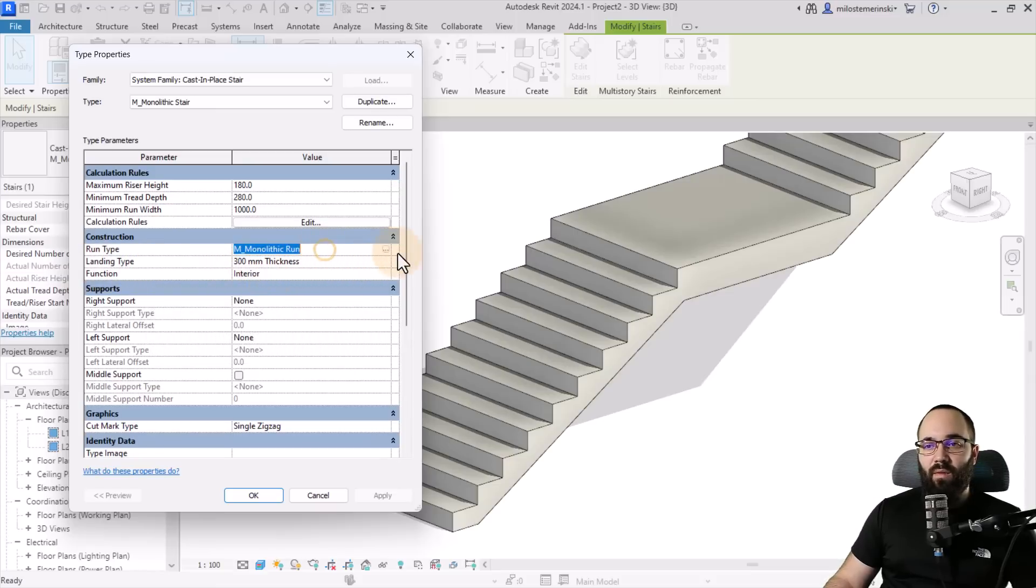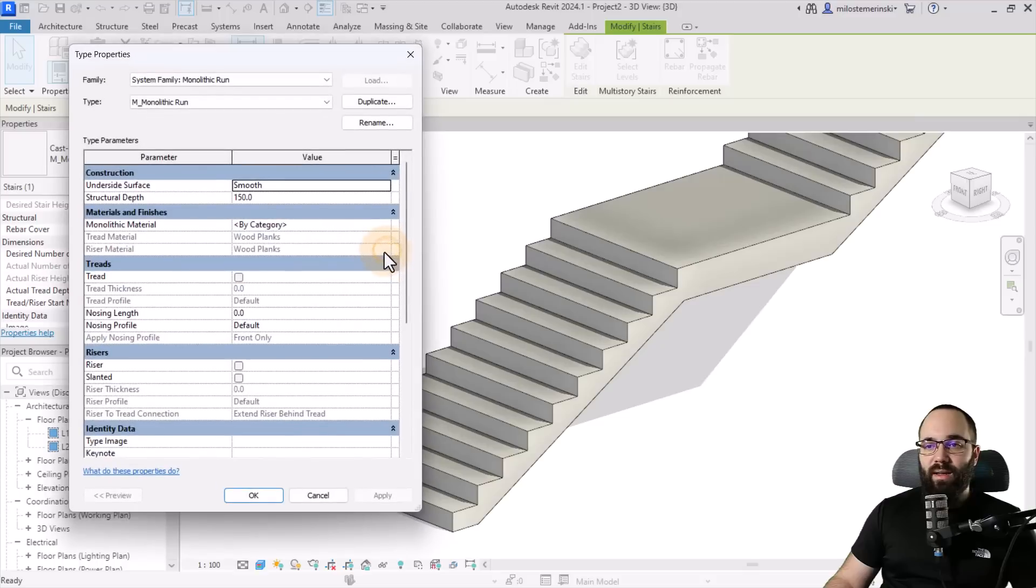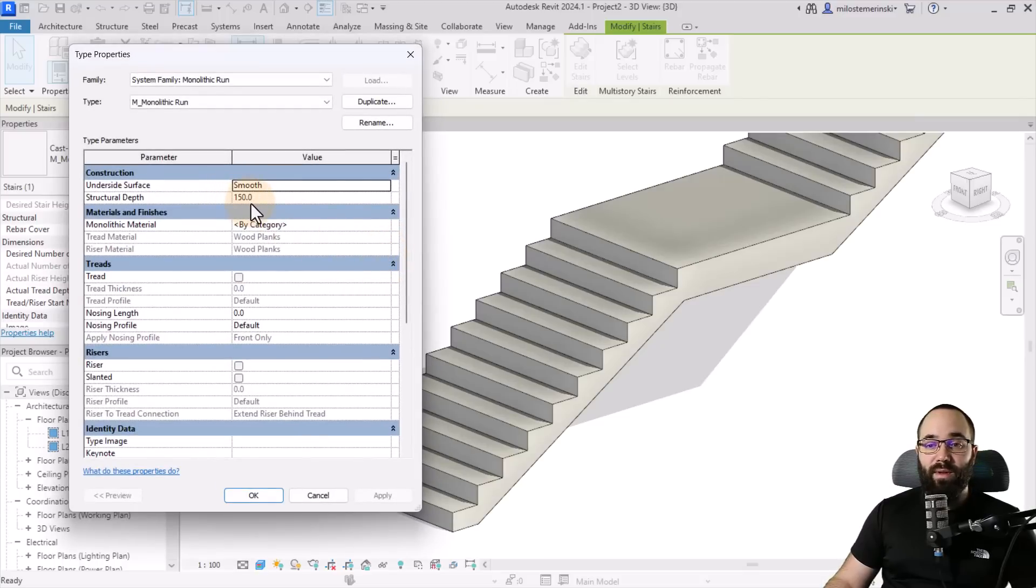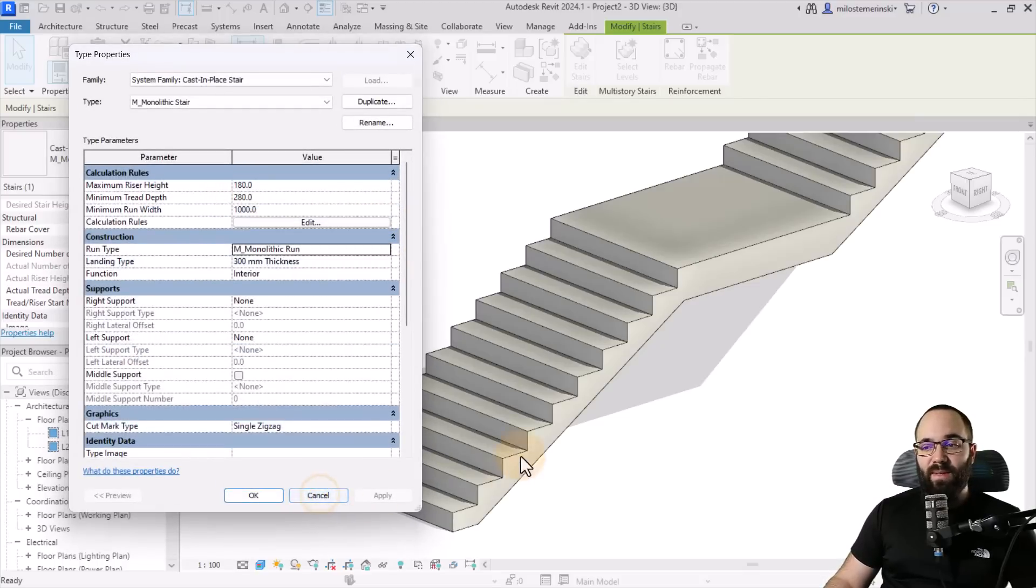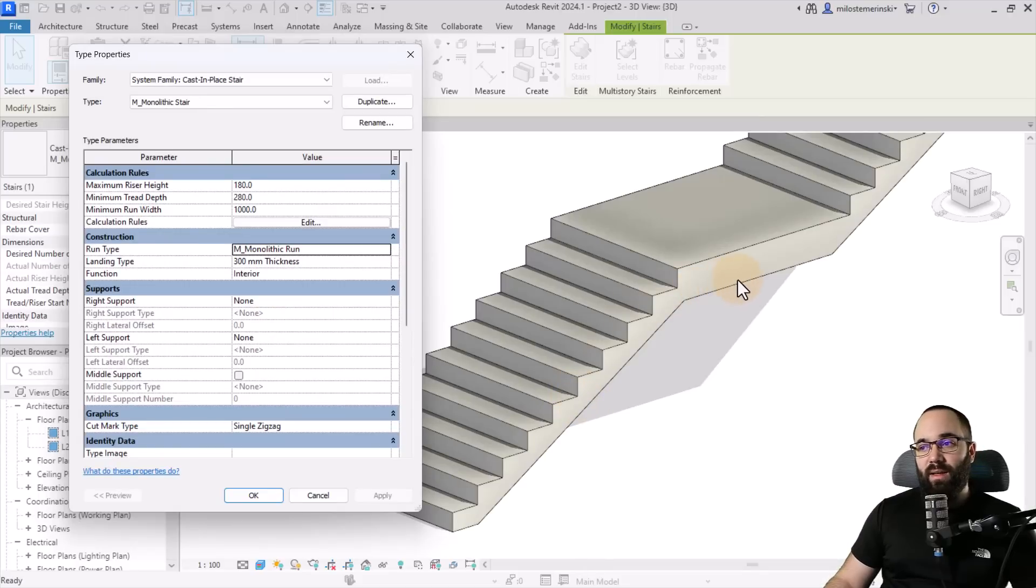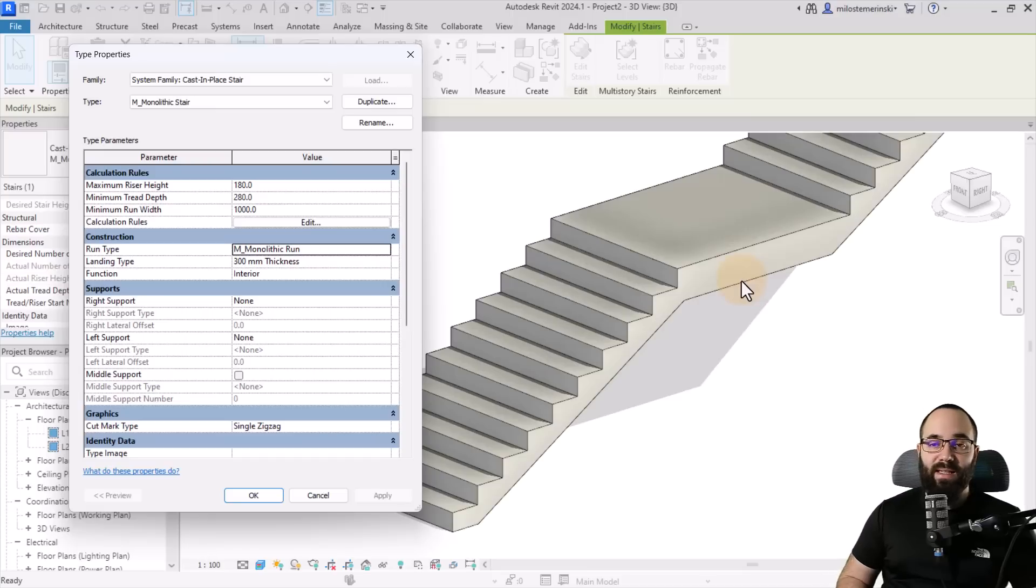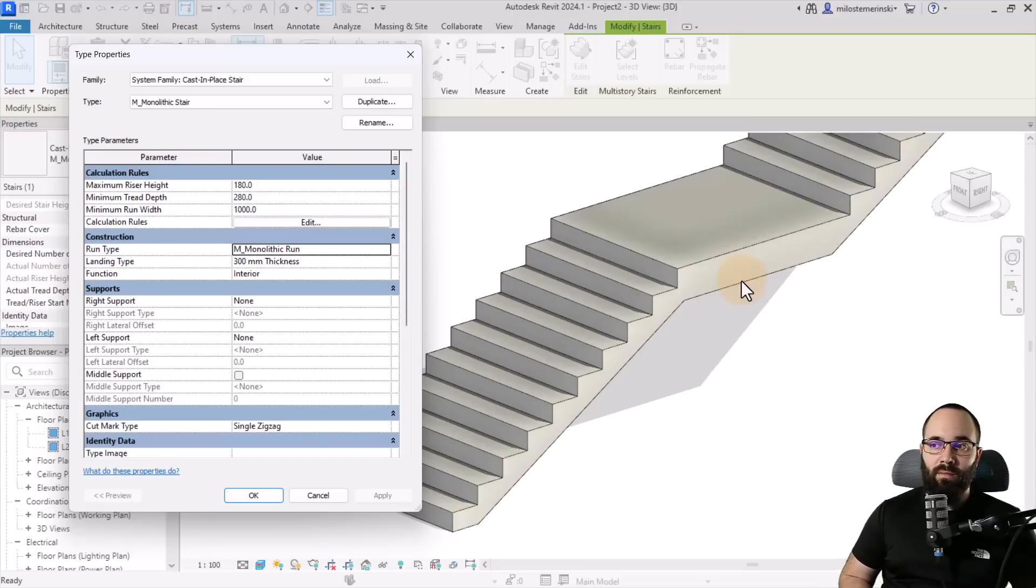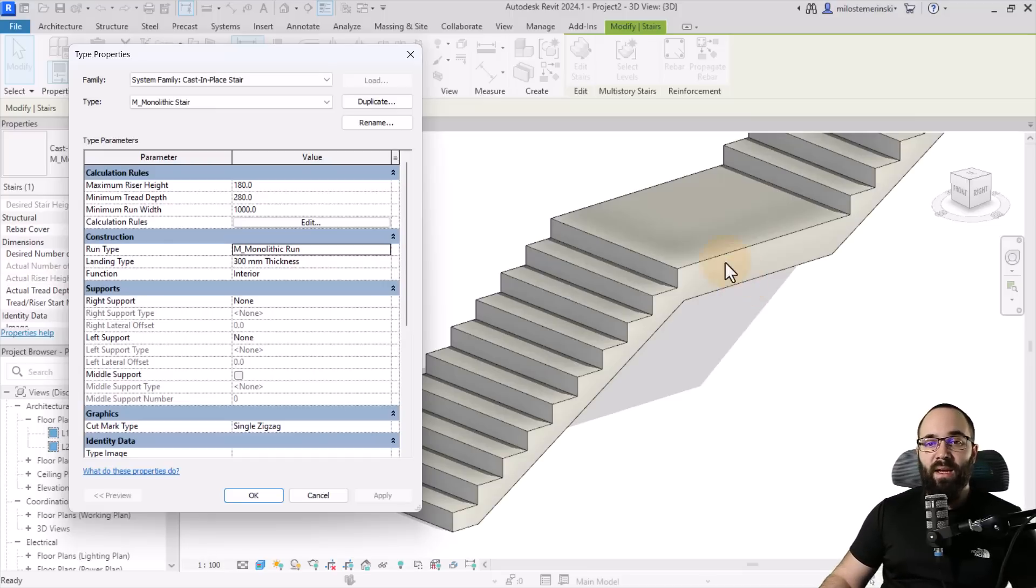And here what you can see is that this landing is 300 millimeters. And for our run, if I open that for a second, it's only 150 for the structural depth. So what that means is that here, this depth at the thinnest part of the stair is 150. And then on the landing, it's 300. So doesn't make sense. I think those should be equal in order to achieve an elegant look.